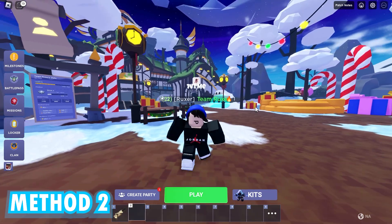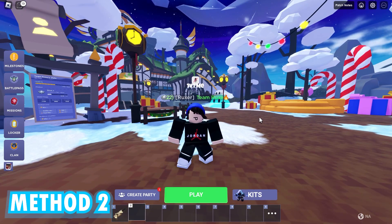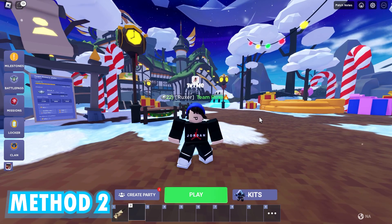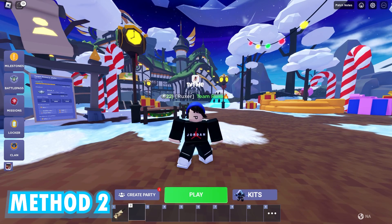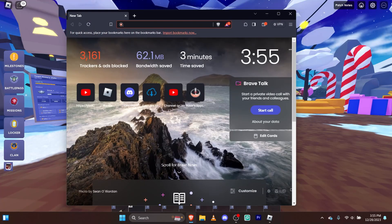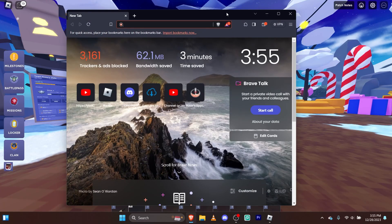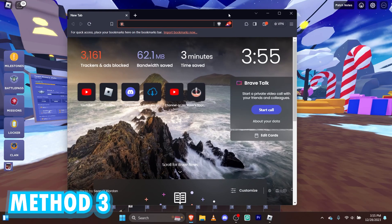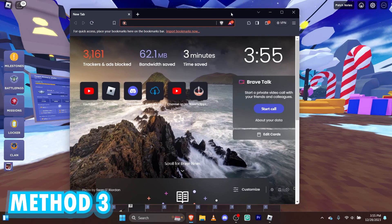Alright. Let's boost that higher. Now for this, we're going to need your browser. Alright. So here is my browser. We're going to go ahead and search up Roblox.